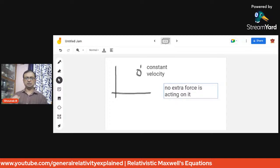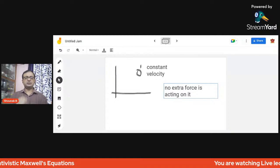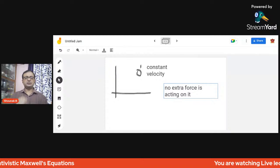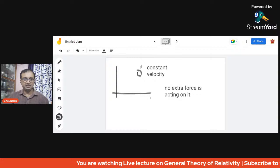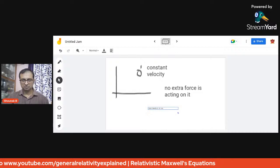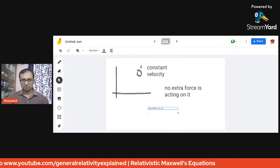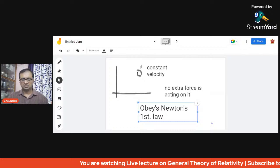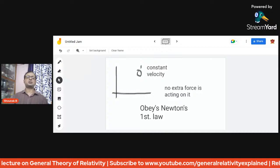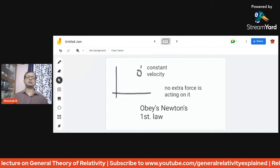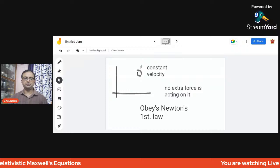The observer is at a constant velocity and moving with no extra force acting on it. These inertial frames of reference obey Newton's first law. So what we define as an observer in a specific sense is moving at a constant velocity, has no extra force acting on it, and obeys Newton's first law.